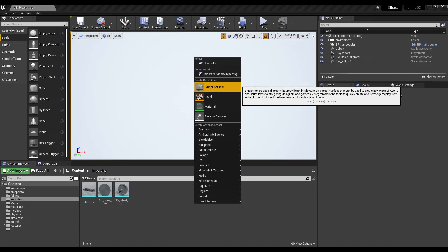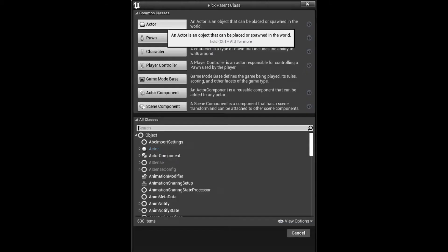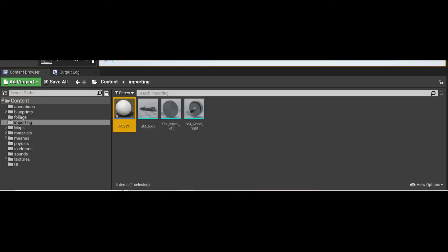Create a new blueprint based just on the basic actor class. I named it BP underscore VWT, but you can call it whatever you like.